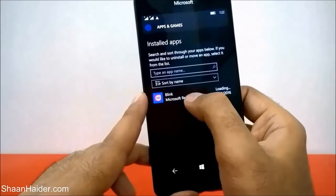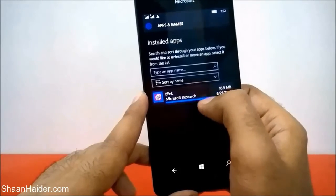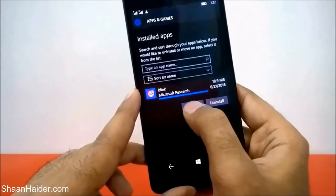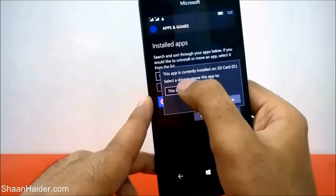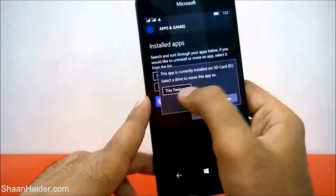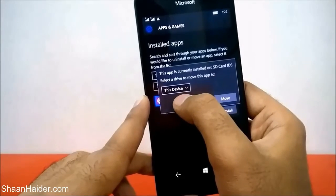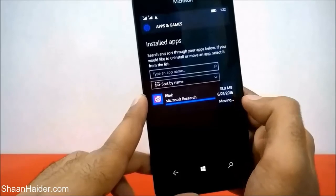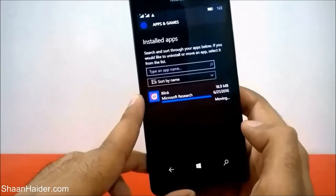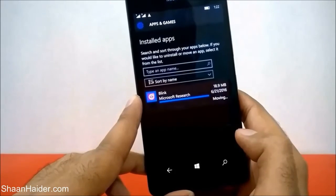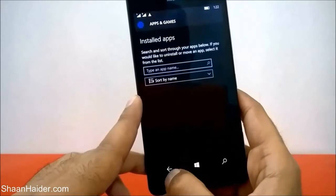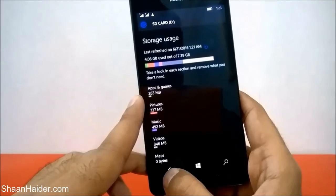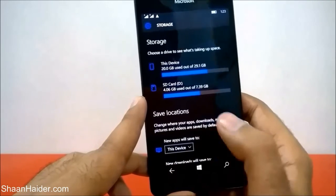Tap on the application you want to move from SD card to internal storage. For example, we have just the one application we moved right now — tap on it, you will find two options: Move and Uninstall. Tap on Move. It will show that this app is currently stored on SD card, select a drive — this device, which is internal storage, is already selected — tap on Move, and now the Blink application is moved back to internal storage.